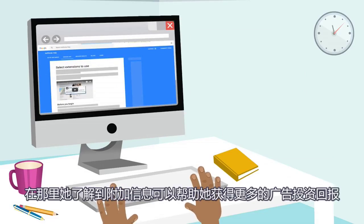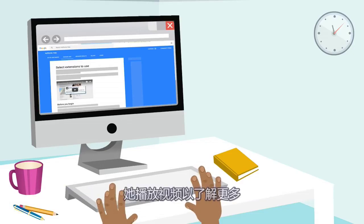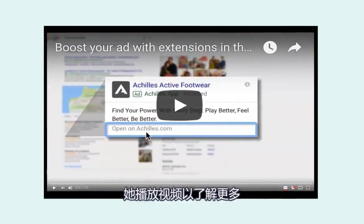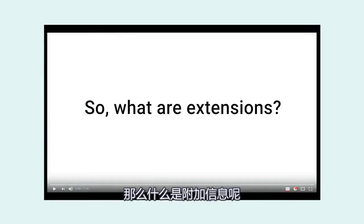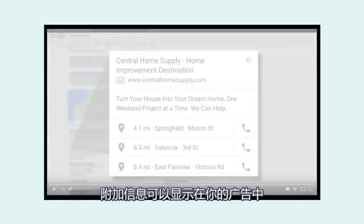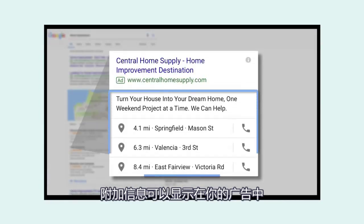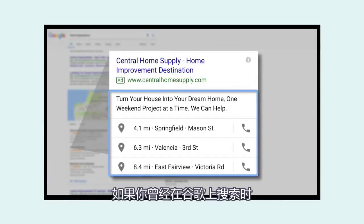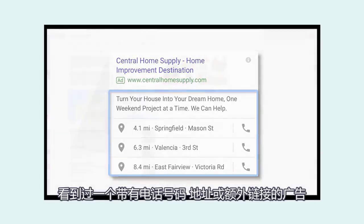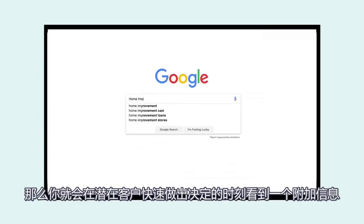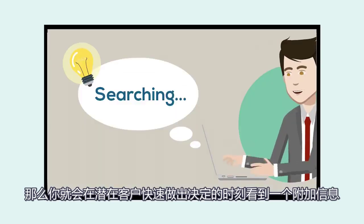Nala decides to visit the AdWords Help Center, where she learns that extensions can help her get more return on her advertising investment. She plays the video to learn more. So what are extensions? Extensions are pieces of additional information that can show with your ads. If you've ever seen an ad with a phone number, address, or extra links while searching on Google, then you've seen an extension.